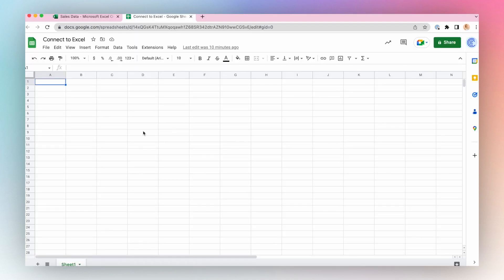Connect your OneDrive Excel workbooks to Google Sheets using the Coefficient app. Launch the Coefficient app from your Extensions tab in the top ribbon.